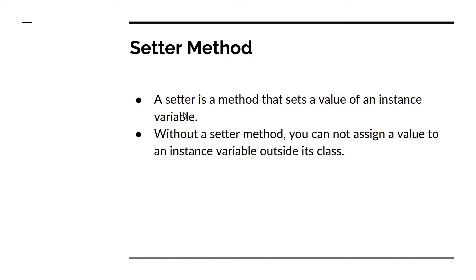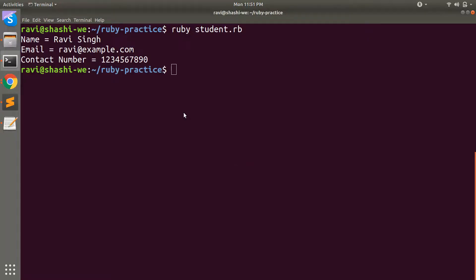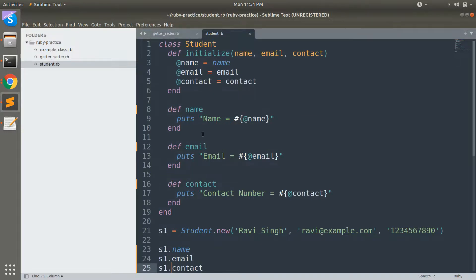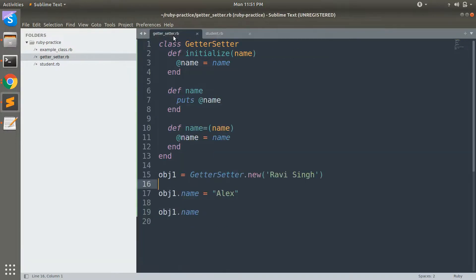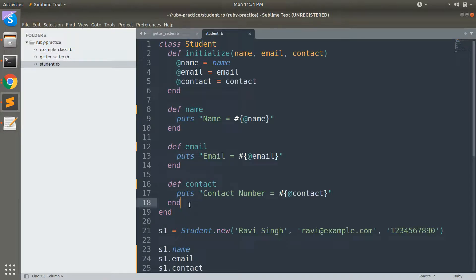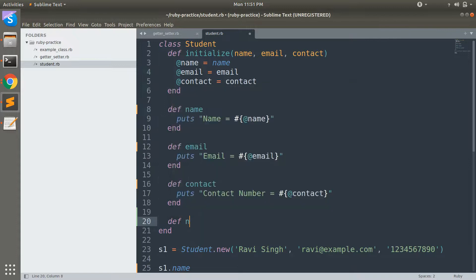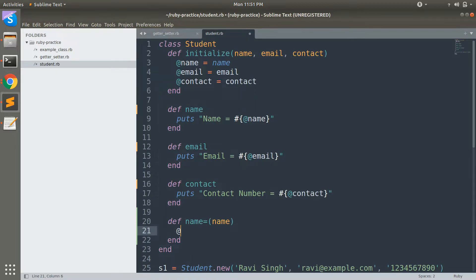Now let's go through the slides. The setter method is a method that sets the value of an instance variable. Without a setter method, you cannot assign a value to an instance variable outside its class — we already saw that. The syntax is: def name=(name), then @name = name. You can write setter methods for all three: name, email, and contact, like def name=(name) with @name = name.